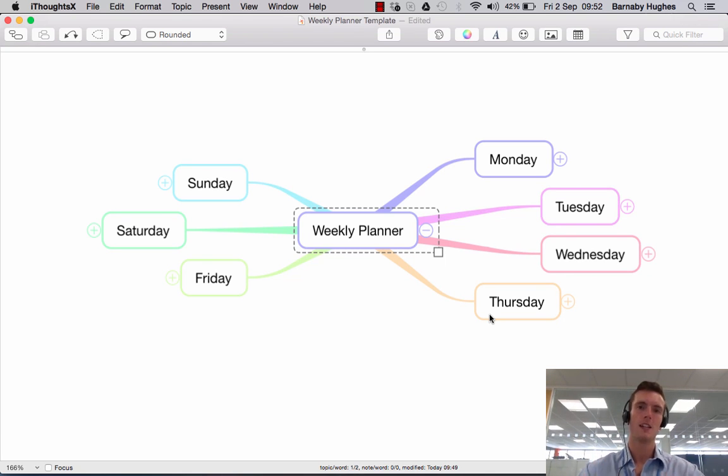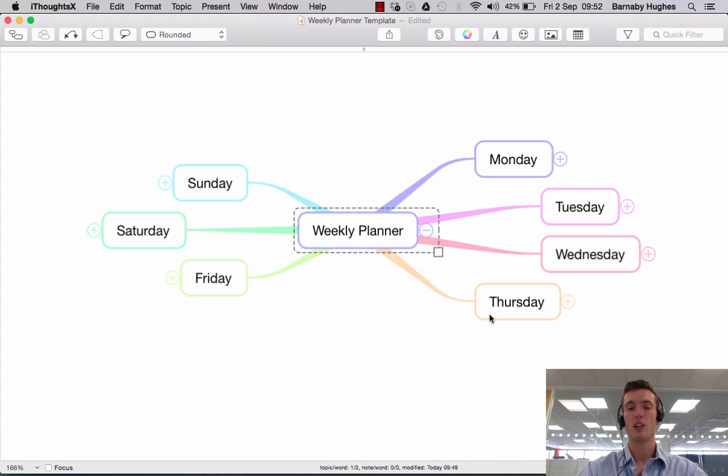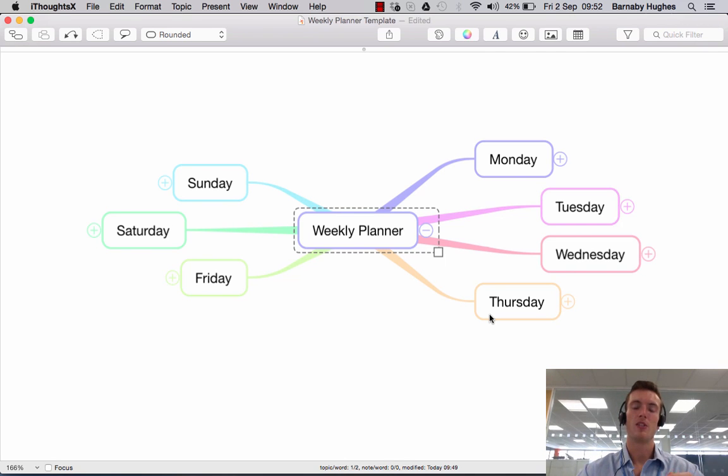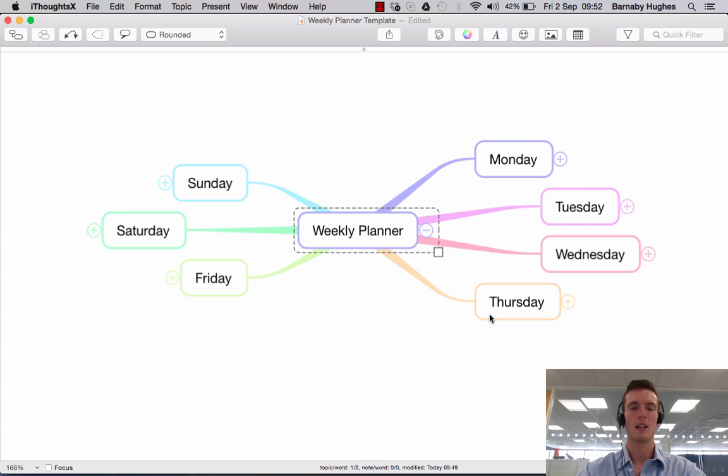You want your map to be nice and clean and concise, but should you need additional information you have the option to add notes to topics in iThoughts. If you click on them you'll see there's a raft of additional information, but it's not immediately visible on your map and it just keeps things nice and clean.